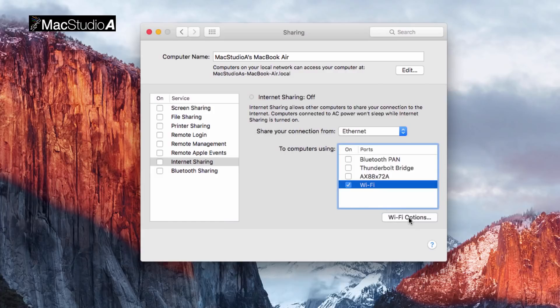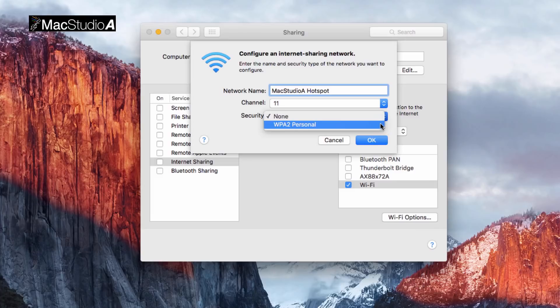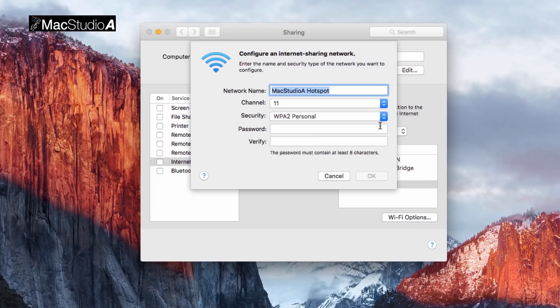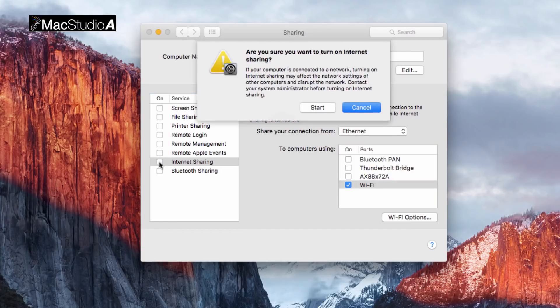Now click on the WiFi option button to configure your WiFi hotspot. Click on the Security drop-down list and select WPA2 Personal and enter a password that you'll need to enter when connecting your devices. Click on the OK button to confirm.